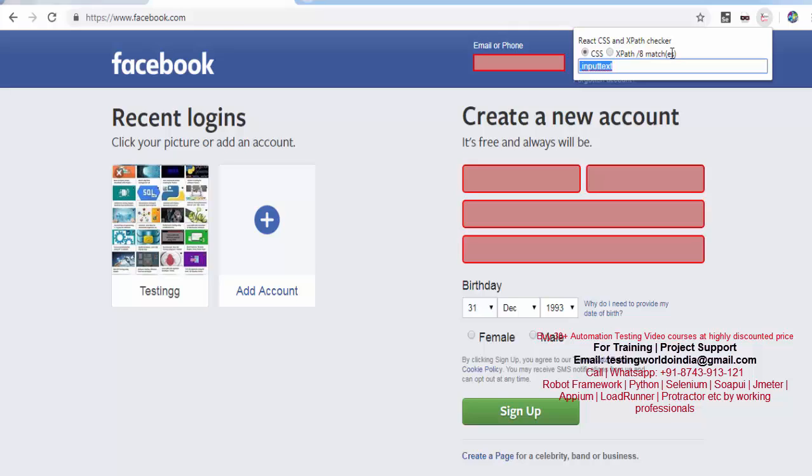If you use this element locator in our automation script, it could match more than one element and might be we are not able to perform task on the correct element. So if you are using Selenium it always works on the first search, but different tools use different strategies. So here whenever you create any element locator, it could be CSS, it could be XPath, or anything else, and if it is matching with more than one element, try to skip that locator and move to the next one.